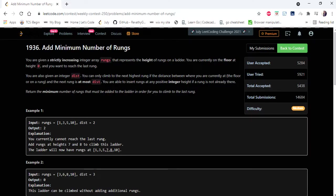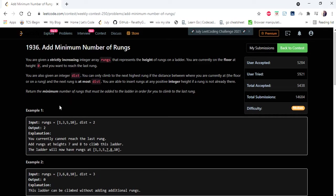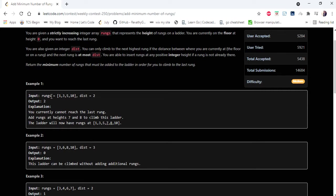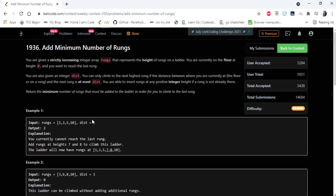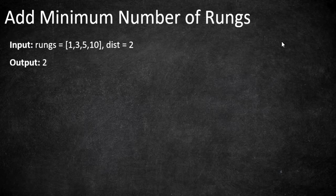Hello everyone, welcome to Coders Camp. In this video we are going to cover the problem 'Add Minimum Number of Rungs', which has been asked in one of the LeetCode weekly contests. The input given here is an integer array called rungs and an integer variable distance, and we have to return the minimum number of rungs that we must add to the ladder in order to climb to the last rung.